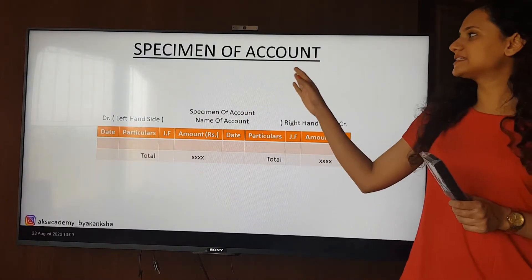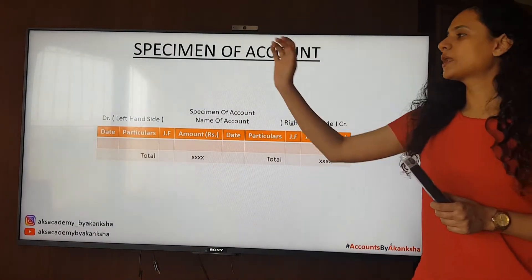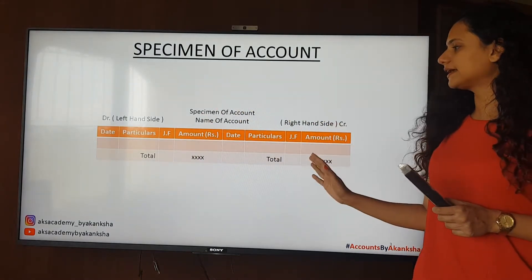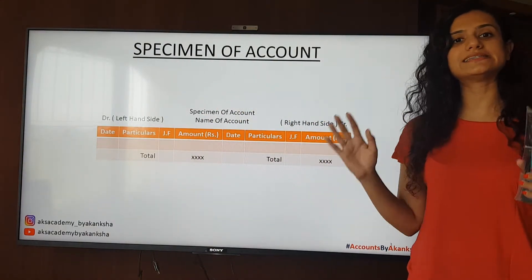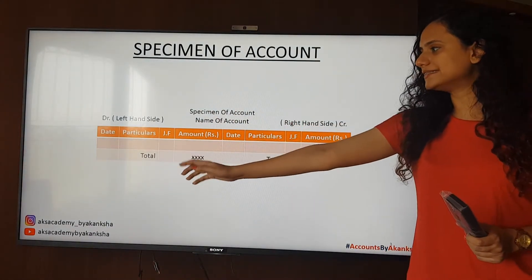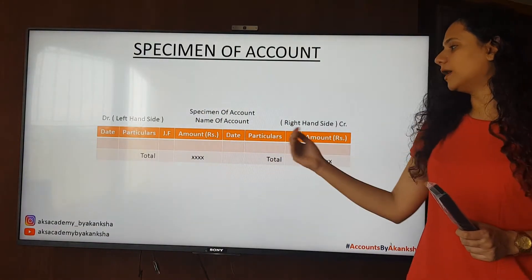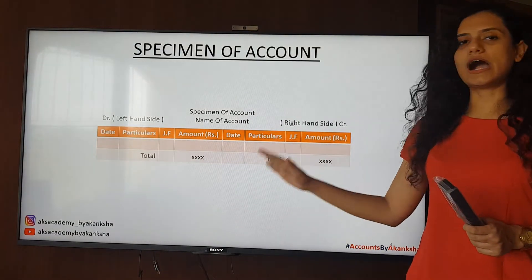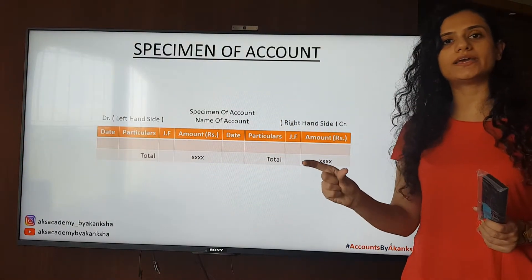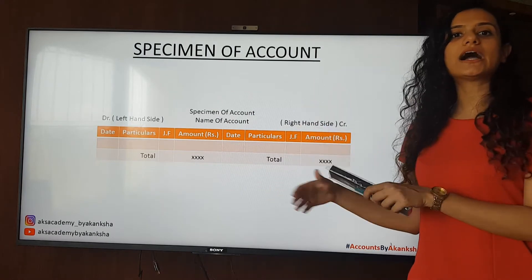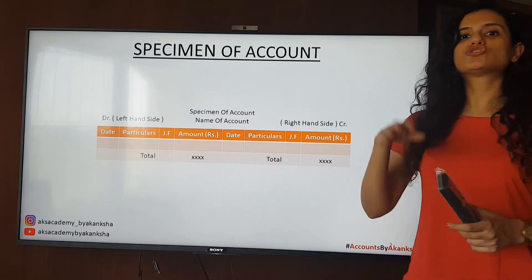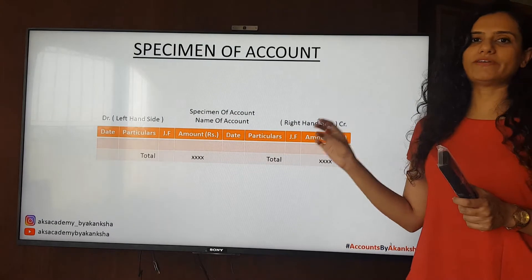An account has a date on both sides, particulars on both sides, a journal folio on both sides, and an amount column. Every account needs to have a specimen or name of account — that means you need to give a heading at the top to indicate which particular property, person, income or expense this account belongs to. So make sure that you have given the heading of every account.